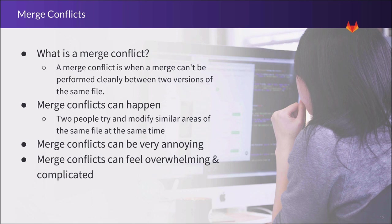At GitLab, we want everyone to be able to collaborate on digital content, and that means not having to install special tools wherever possible. That's why we have built-in code review and conflict resolution inside of the GitLab UI.